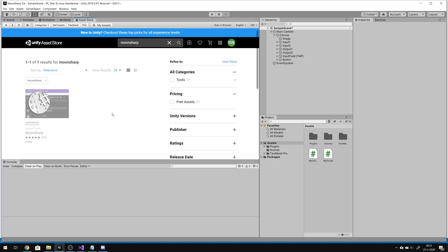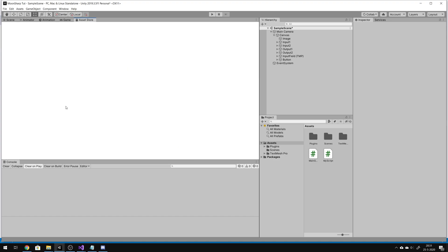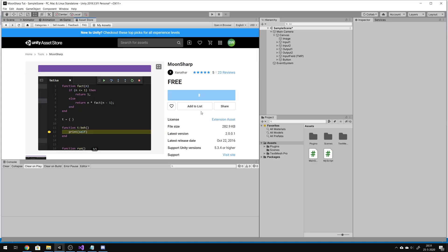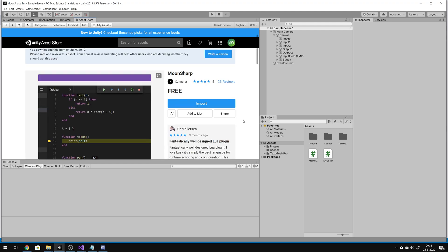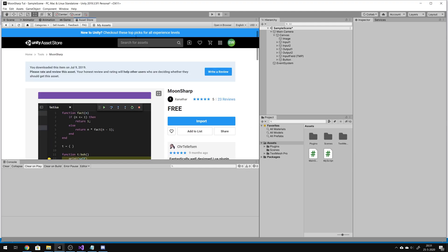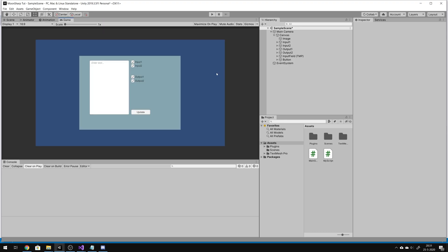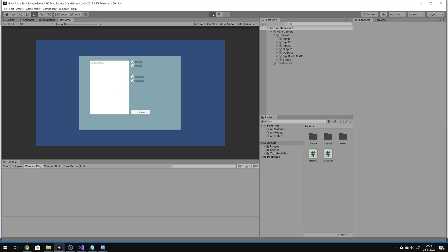After you have installed Moonsharp, you can use it however you like. For now, I will close that up. I created a little 2D scene. I will press play to show you.